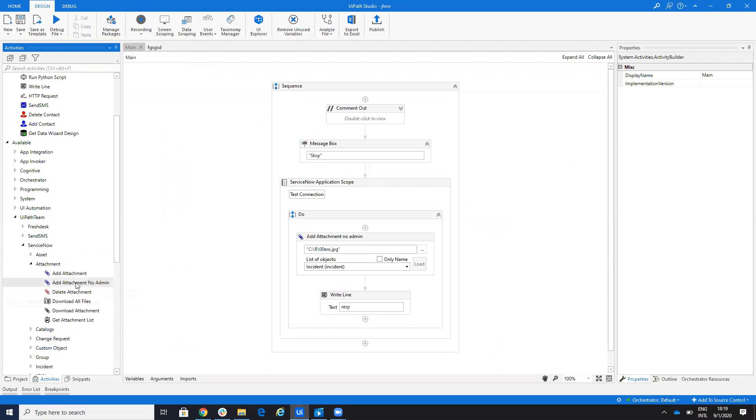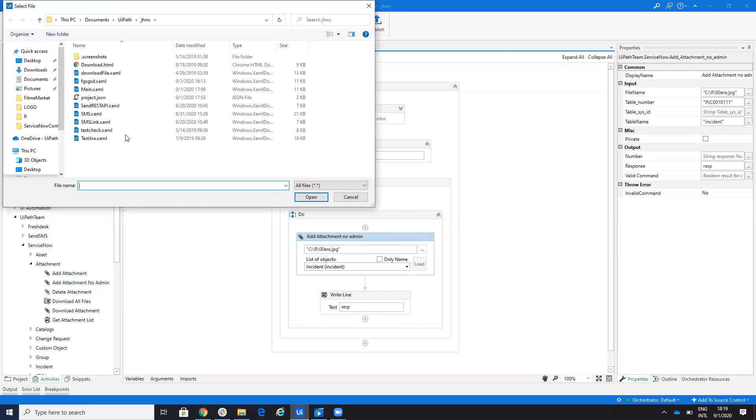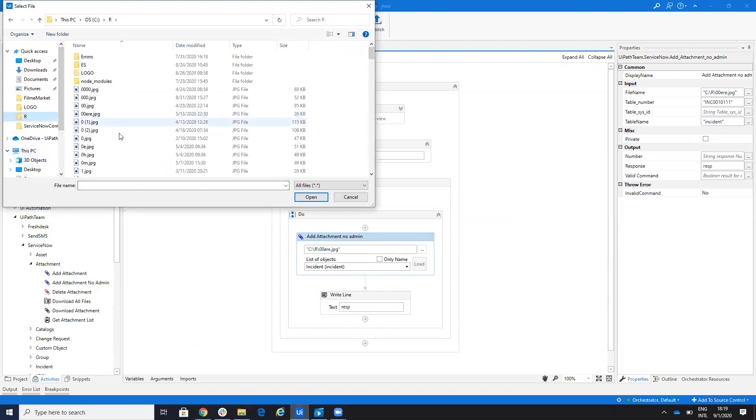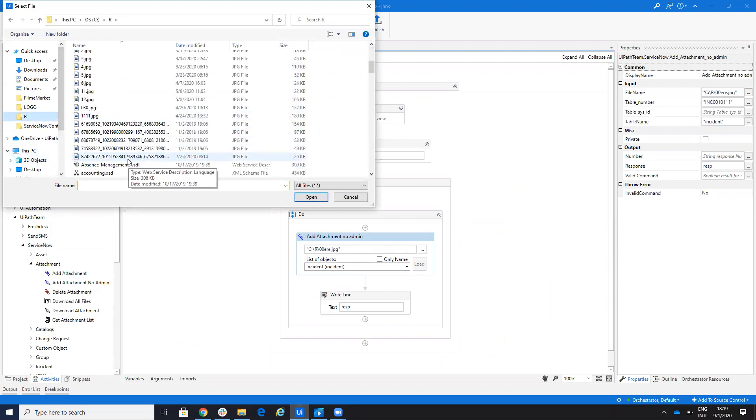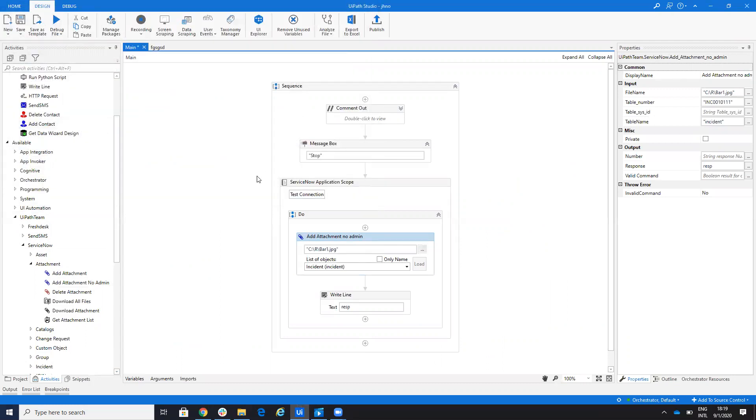So add attachment with no admin rights. You will go here and select your file. You say that I want to add, for example, this file, I don't know, bar one.